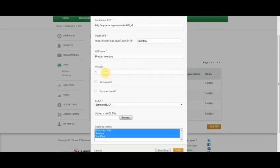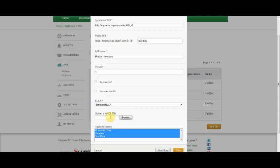I can assign it a version, in this case version 1. I can go ahead and give it a EULA, in this case the standard EULA. And I can upload a Waddle file. A Waddle file will automatically populate this API within my API Explorer. I can also choose a number of different plans or service levels to associate with this API.